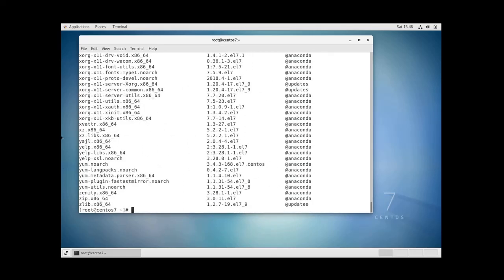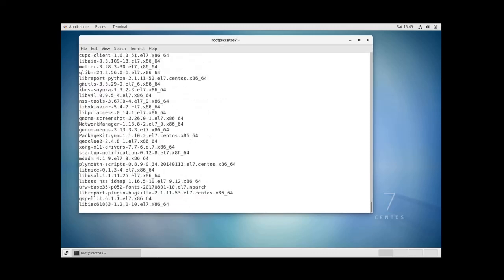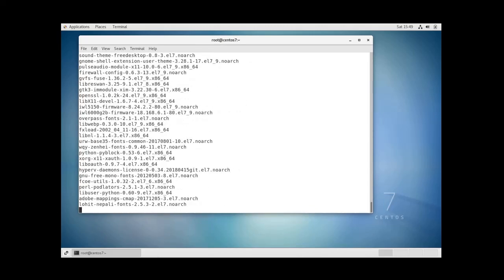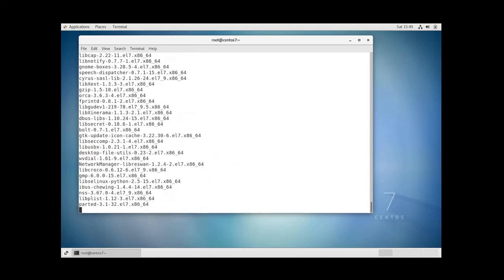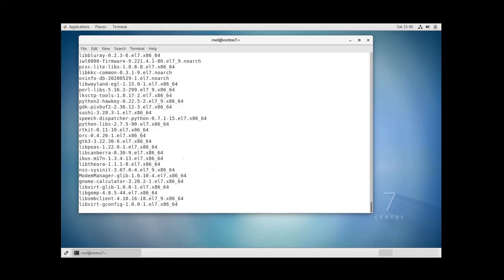You can also list the installed packages with RPM which stands for Red Hat package manager and it comes as a standard with most Red Hat based Linux systems such as CentOS and Fedora. To display a list of all installed packages you can use the following command: RPM dash QA and again this is the list of all installed packages.